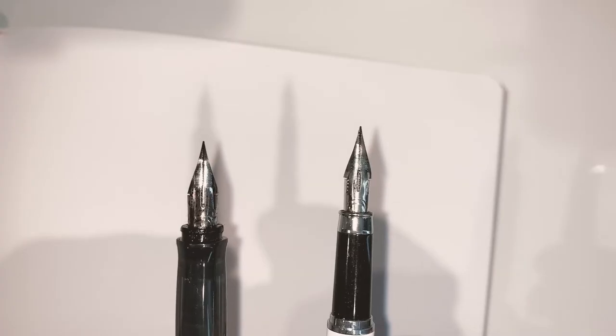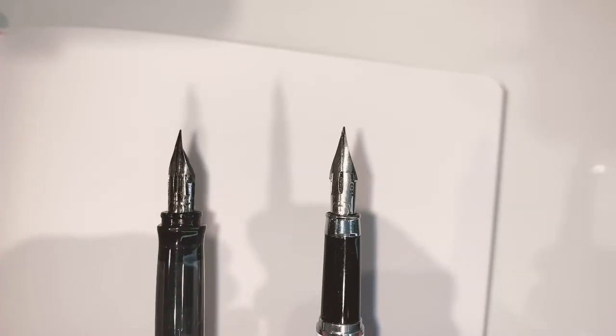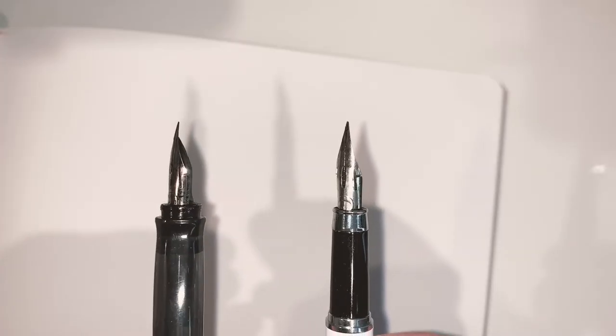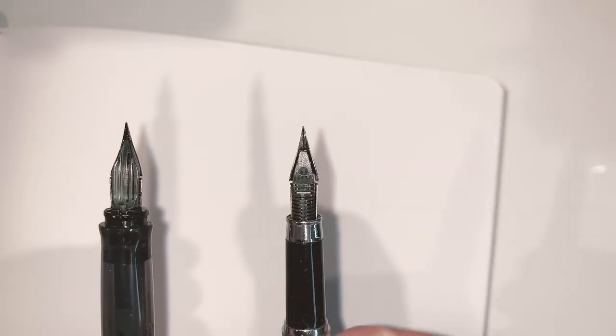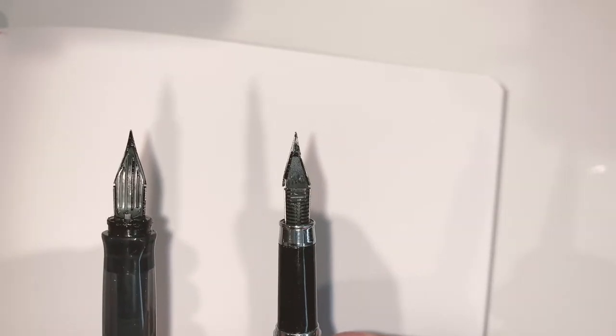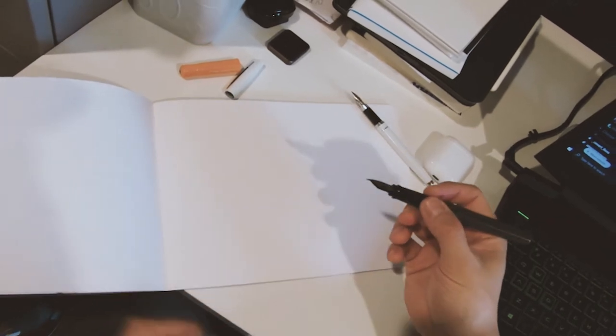Now these two pens are extremely different. They have different size feeders, different body shapes, but I managed to put a G nib on both of them, and both work extremely well.